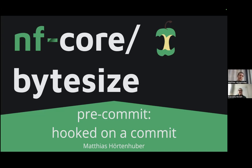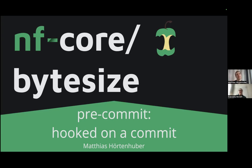Hello everyone to today's ByteSize talk. I'm Franziska Bonnert, I'm the host today and with me is Matthias Hörtenhuber and he is going to talk about pre-commit.